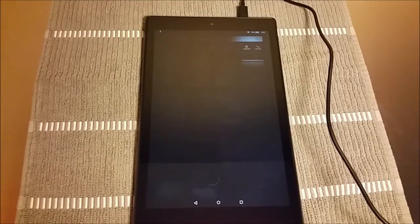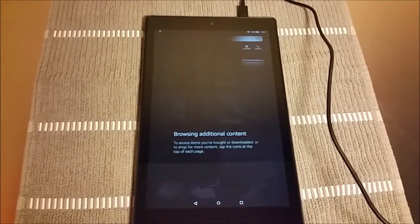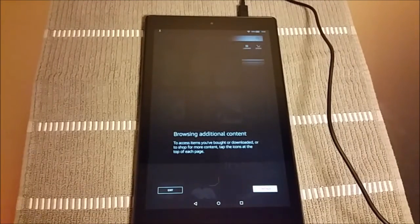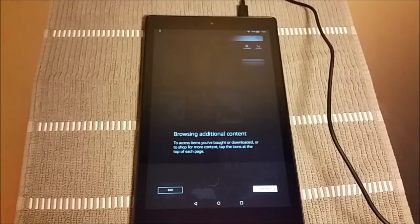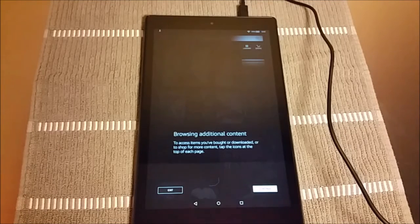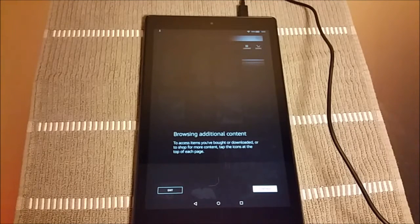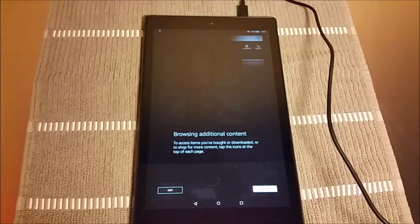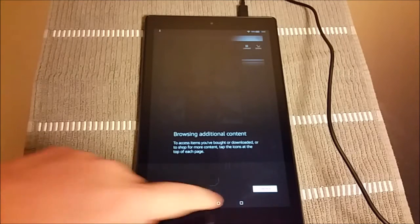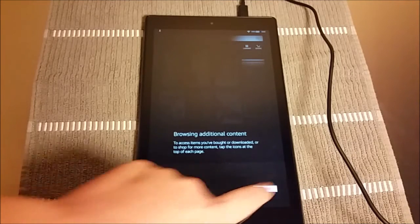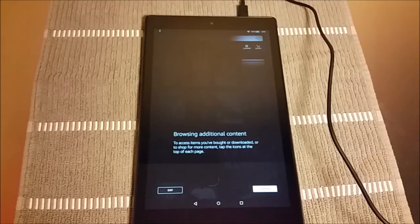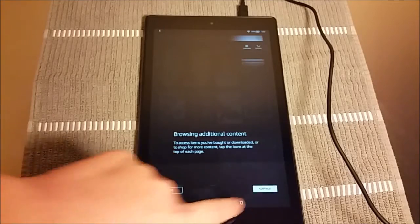And then we're going to go to the next option. You have additional browsing content ability up there in the right hand corner by looking at things that you've recently installed or purchased, as well as things that you can go to the shop and access. And then we're going to go ahead and click continue.